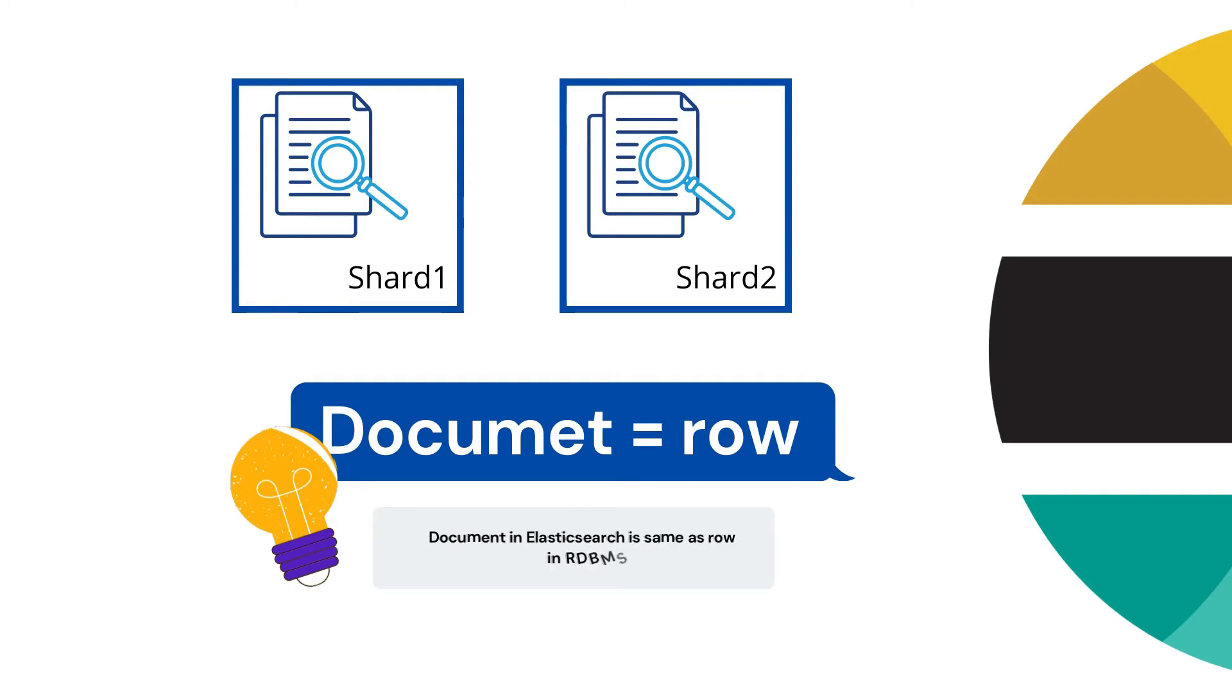As per your configuration of shards, suppose while creating your index you are defining, 'For this index I want to have two shards,' then my data is going to distribute among the two shards.